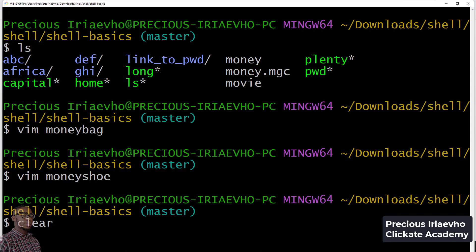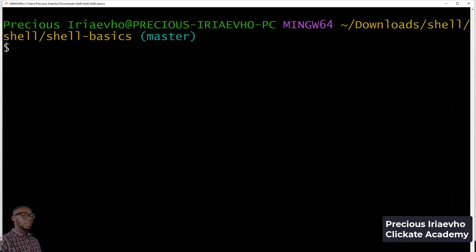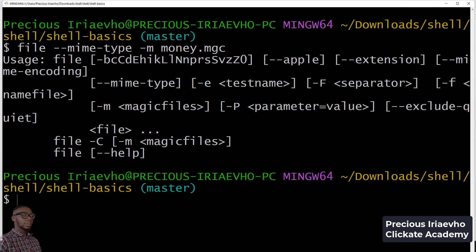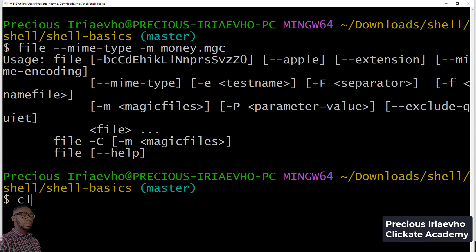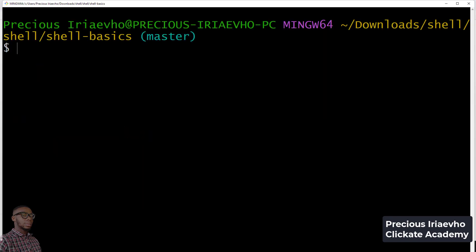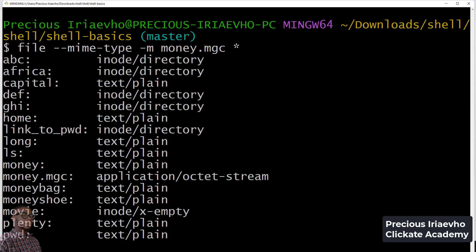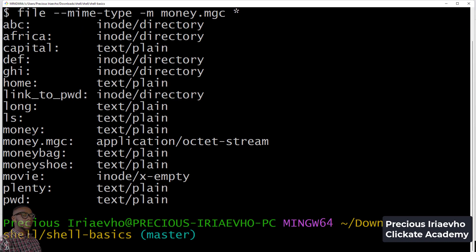Let's clear. How do we put it to work? We can check the mime type of all the files in this directory. We want to use our money.mgc file to check through all these files. So magic, we use money.mgc, and we need to add an asterisk so that it will check through all the files. And there you have it.